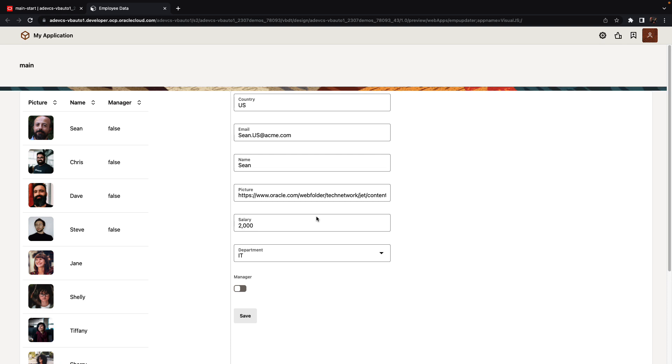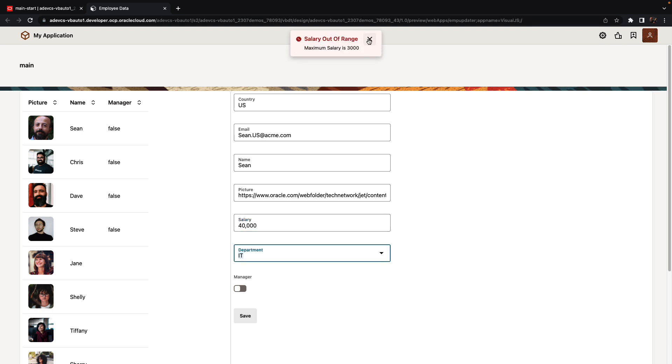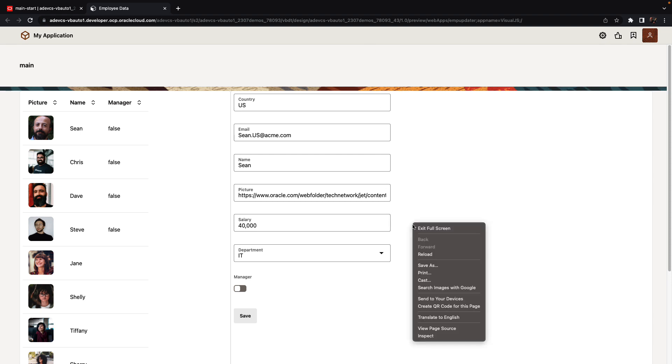So here, for example, we have the information about Sean. We can update the salary to 40,000. And when we leave the field, we get our error message.